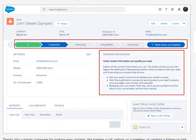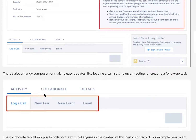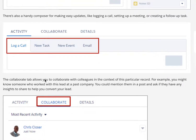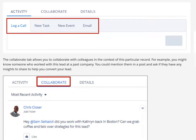Front and center is the sales path, which can be customized for your sales process to include your statuses and contextual guidance at each step. For example, if you're at the open, not-contacted status, you might want guidance on what channels to use to reach your lead or how to leave a great voicemail. If you're at the working — contacted stage, you might find useful qualification questions sourced from top sales reps. There's also a handy composer for logging a call, setting up a meeting, or creating a follow-up task.